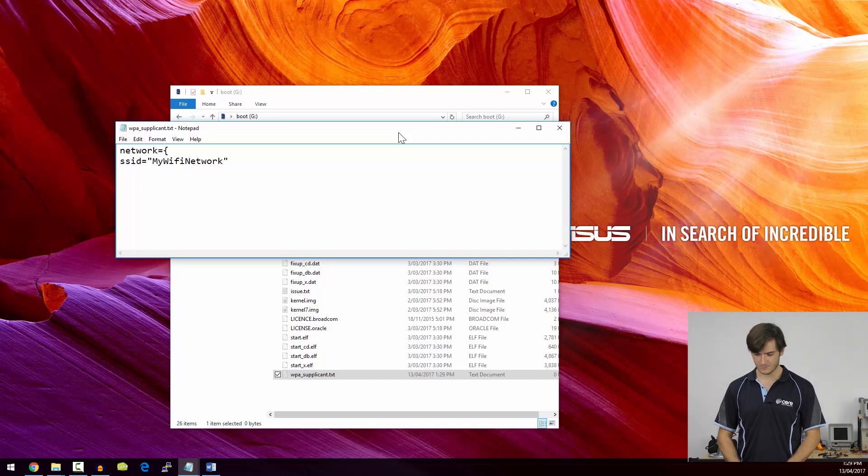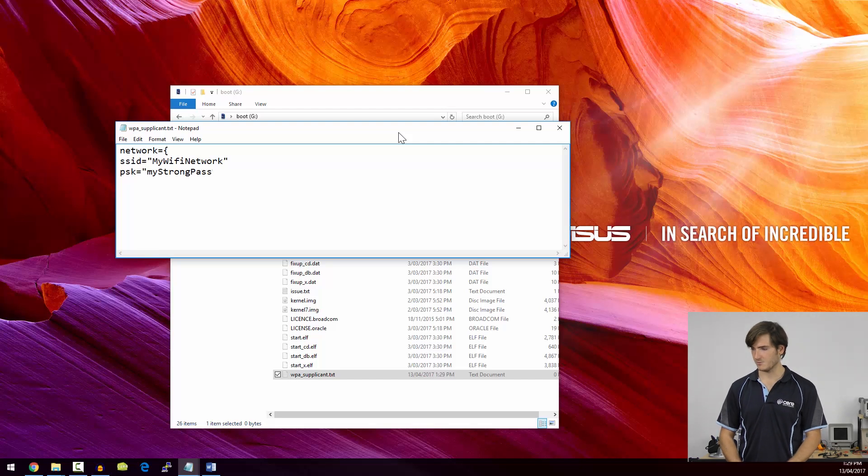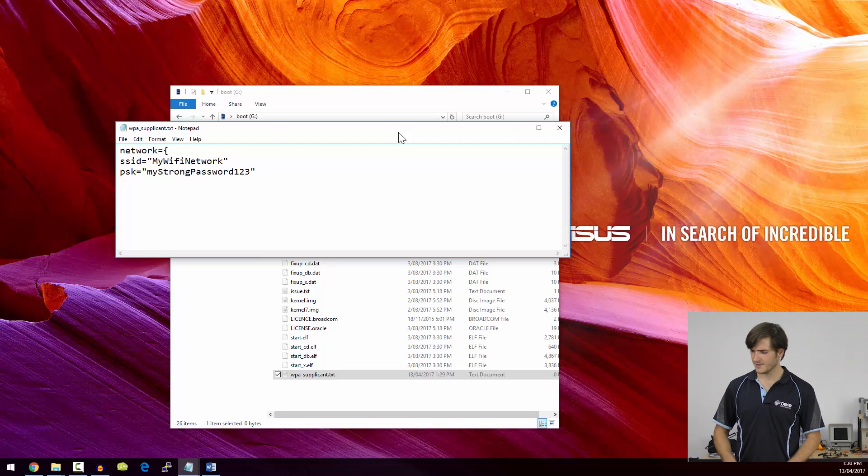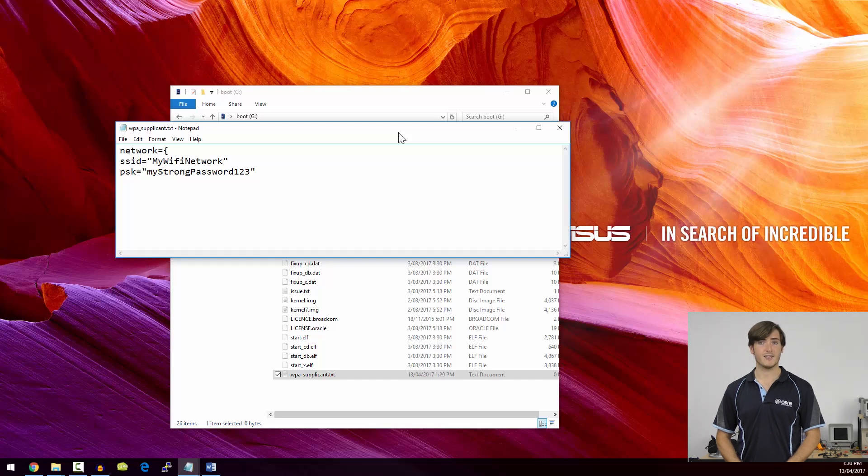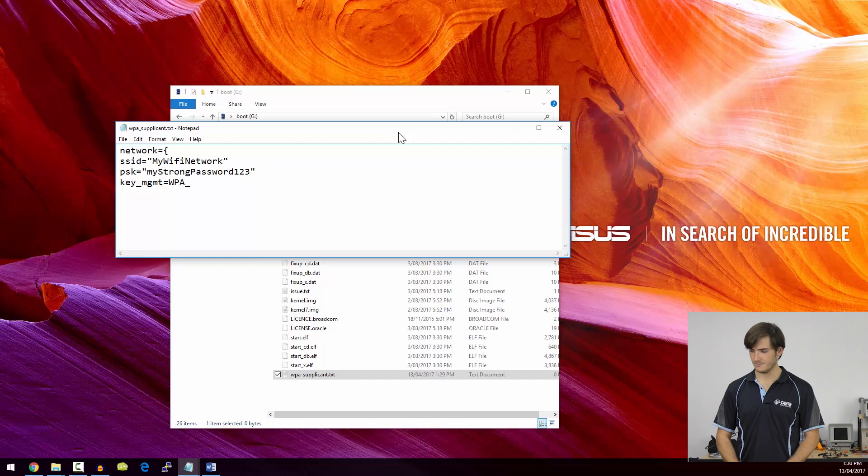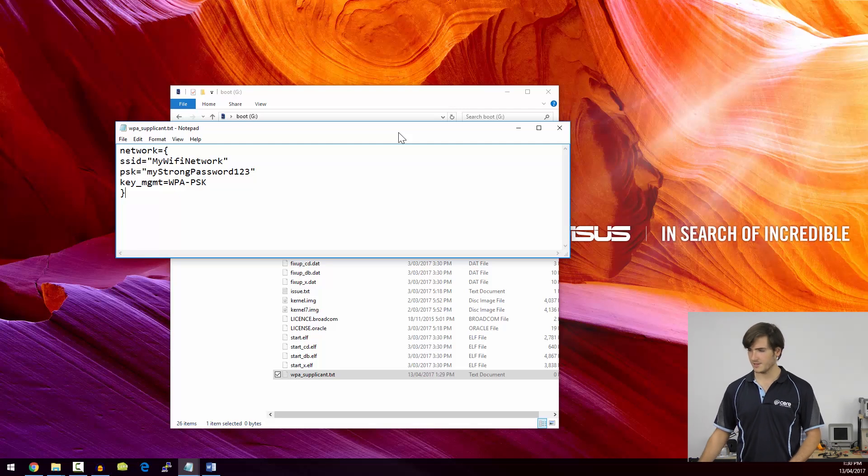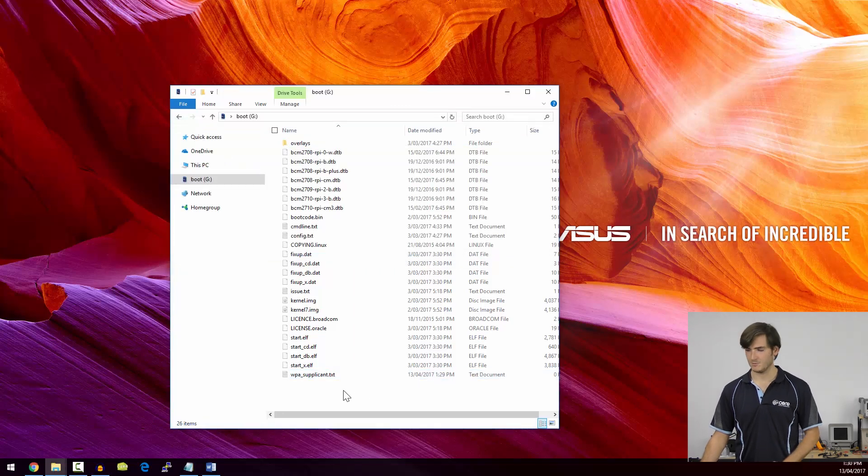On the next line, you enter PSK, which is the password for this network. So that could be something like my strong password 123. Not particularly strong, but good for an example. And we finally enter the key management that we're using. So I'm using WPA2, so I'm going to enter key MGMT equals WPA hyphen PSK. There's no quotes around that one. And then on the next line, we just close the brace. So we can save that file now and close it.